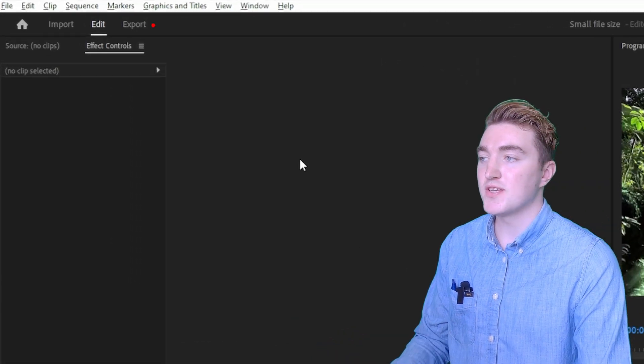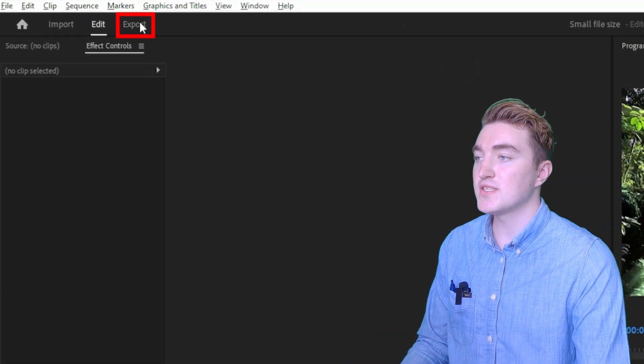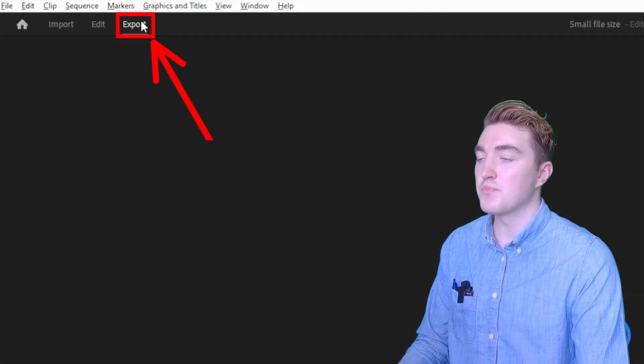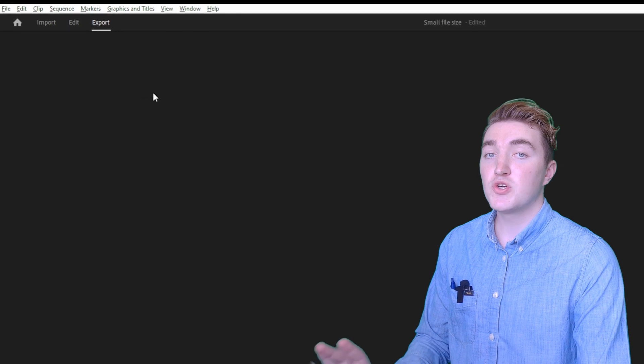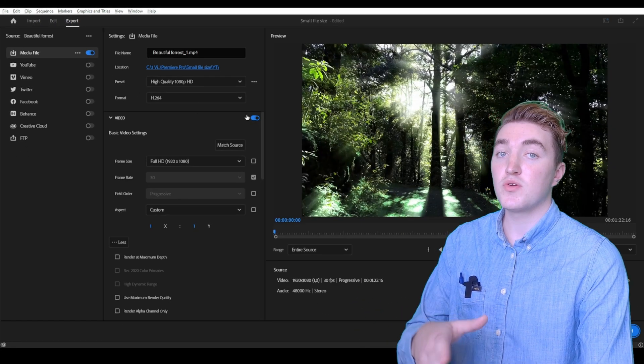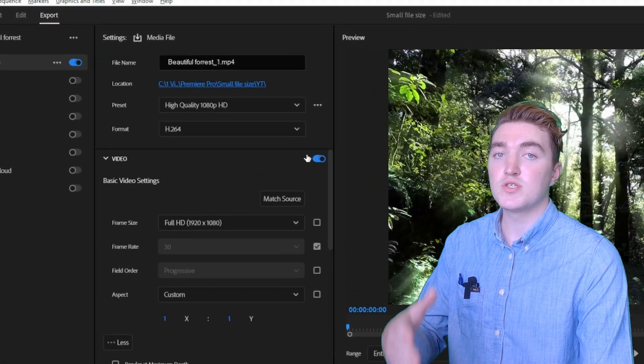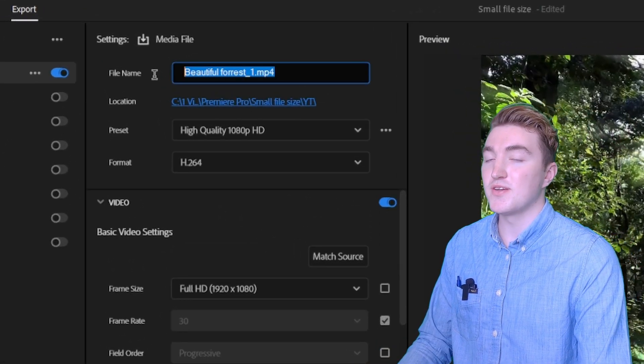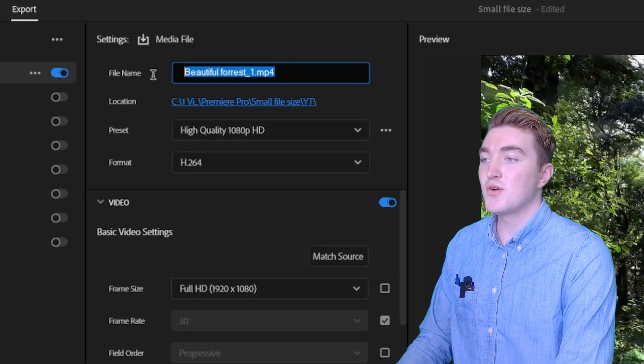To export a smaller file size, click on this button here inside Premiere Pro and I will show you the settings you can use to reduce the file size without losing quality.